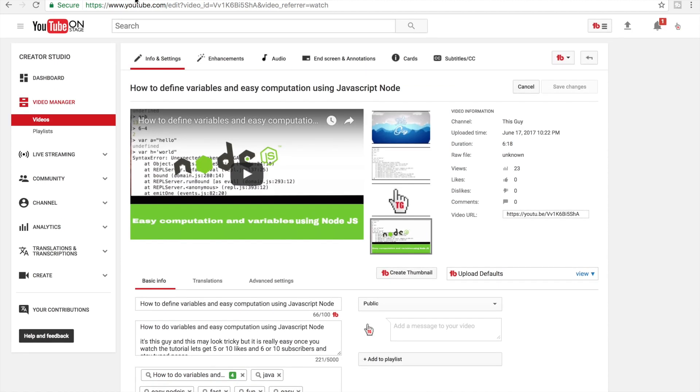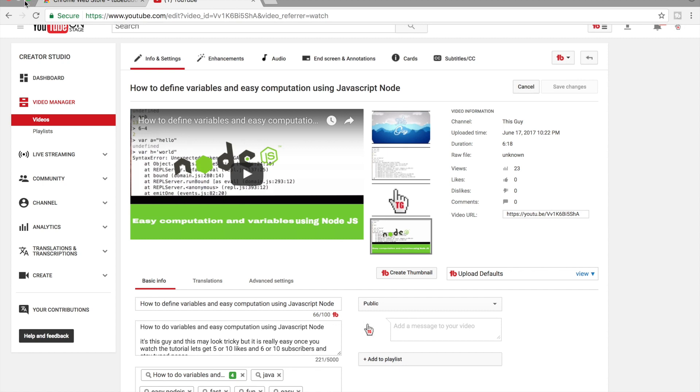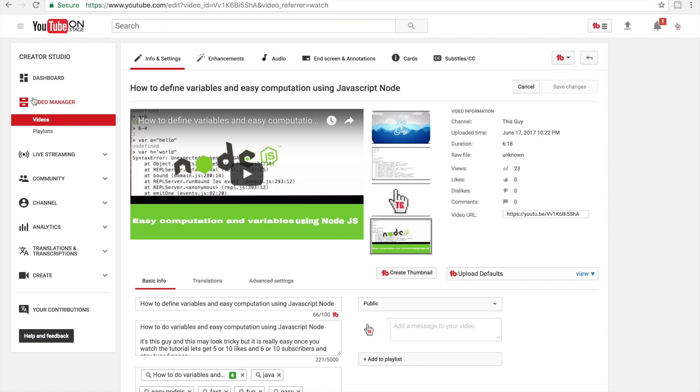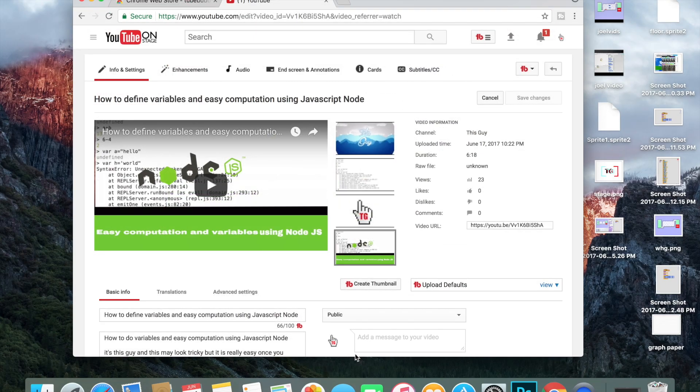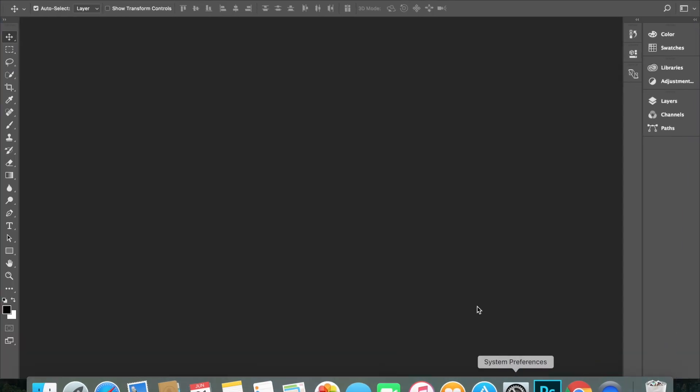For the second method, use Photoshop. And then if you don't have access to Photoshop, this is just a free trial.